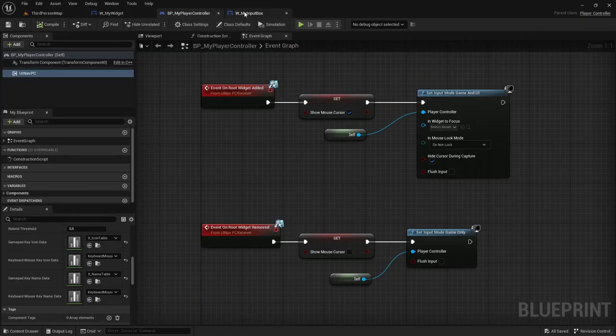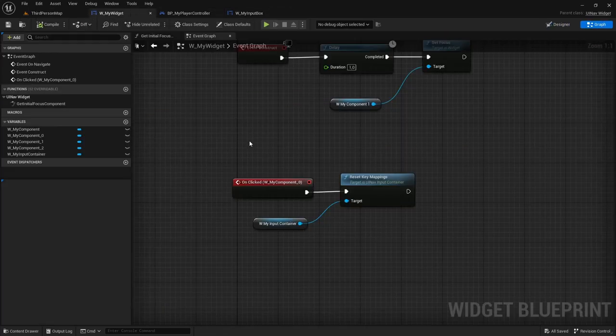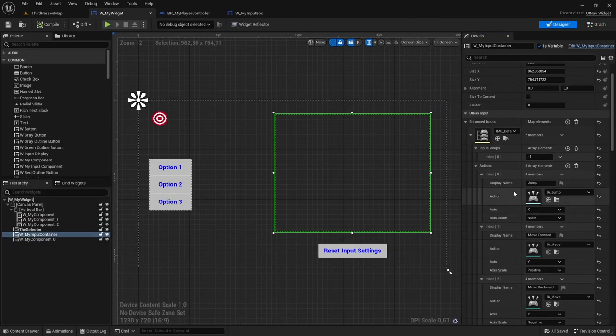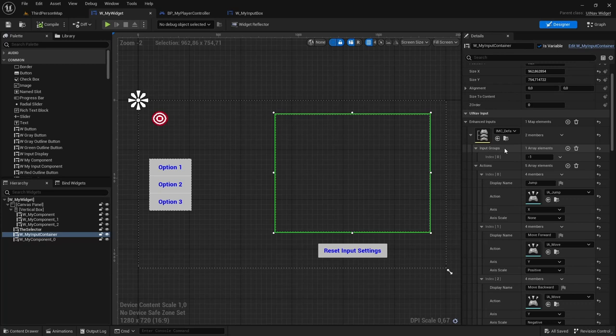Let me now show you how input groups work. In the input container, the enhanced inputs value also has an input groups array. Input actions that belong to the same input group cannot have the same key assigned to them, while input actions not in the same input group can share the same key.